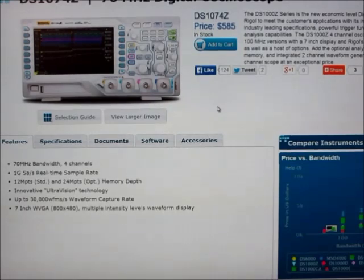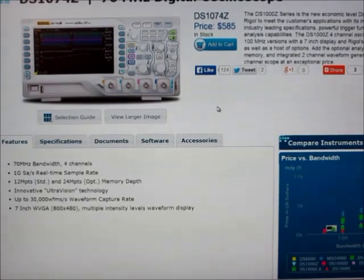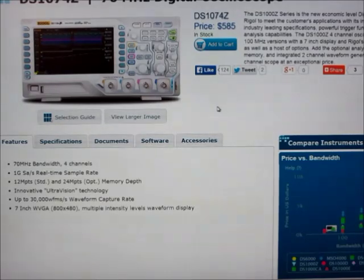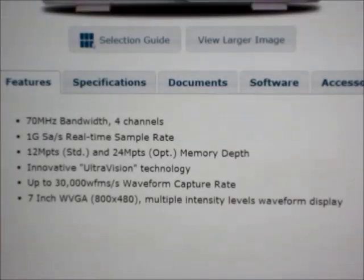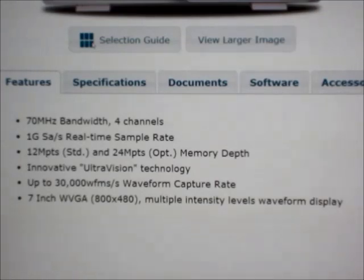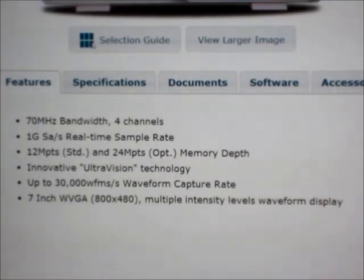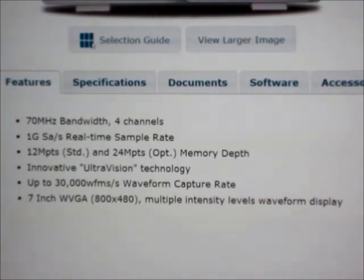This scope actually has four channels, which is one of the main reasons that I chose it because it can double as a basic logic analyzer in a pinch when you need to look at several channels at once. A couple of the nicest things about this model, beyond the four channels, it's got a nice big bright screen, and it's got a really large sample memory, 12 million points standard sample memory, and that can be increased to 24 million points.